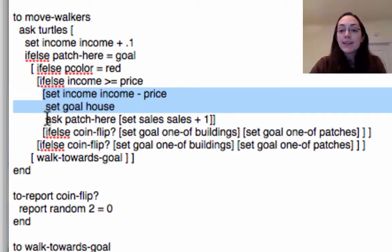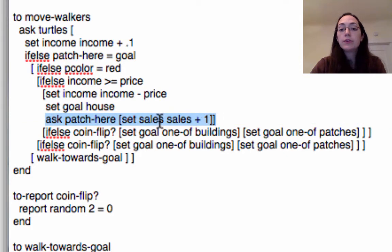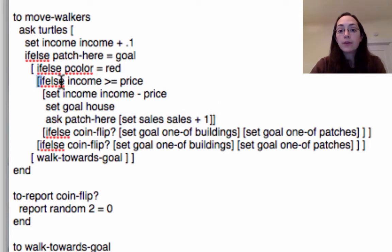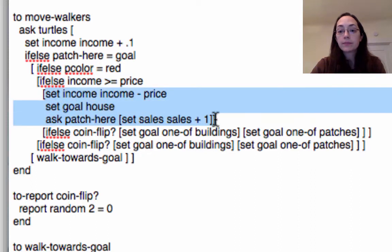And then if it is then they make a transaction, they lose a little bit of money and they get a new goal which is just to go home with all their groceries. At the same time if there's a transaction it's going to ask the patch to increase its sales by one because it's made another sale. Now that's if their income is greater than the price. They do all these three things right here.